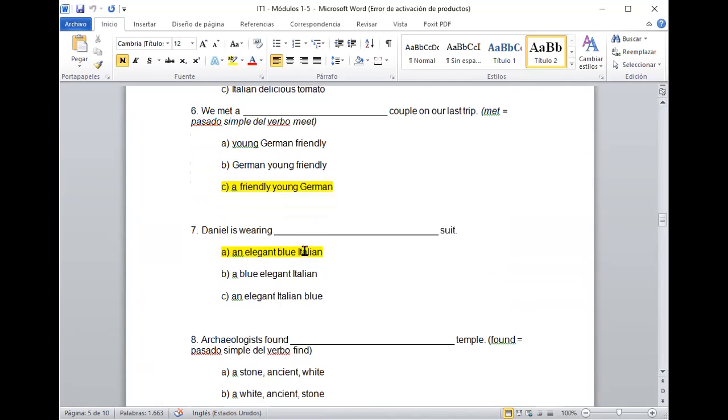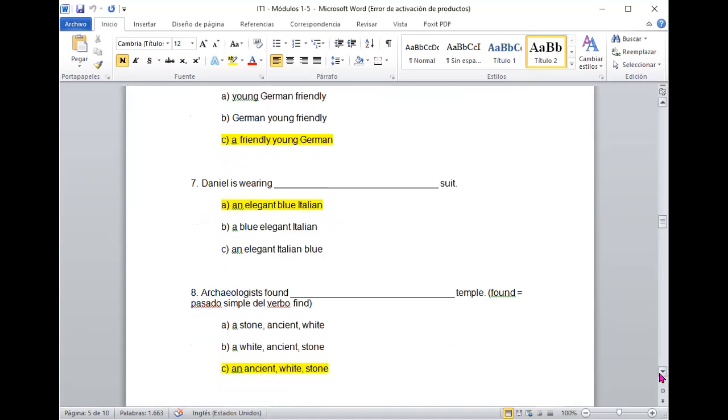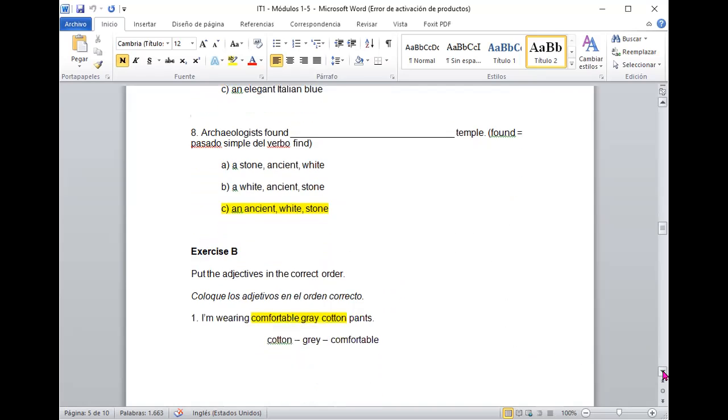Vamos al ocho. Archaeologists found an ancient white stone temple. Perfecto. Muy bien. Porque, stone temple. Claro, porque stone es que está hecho de piedra y white es el color y ancient que es antiguo. Excelente.